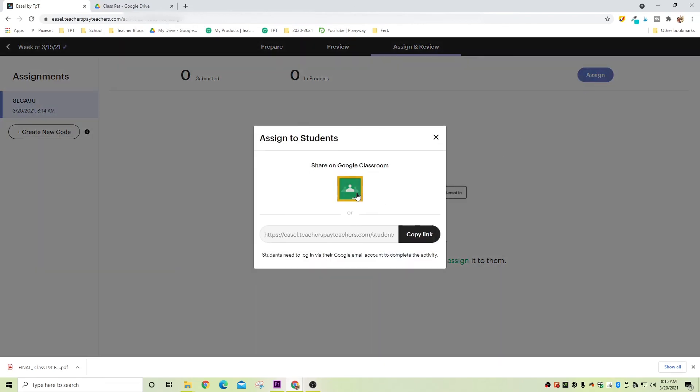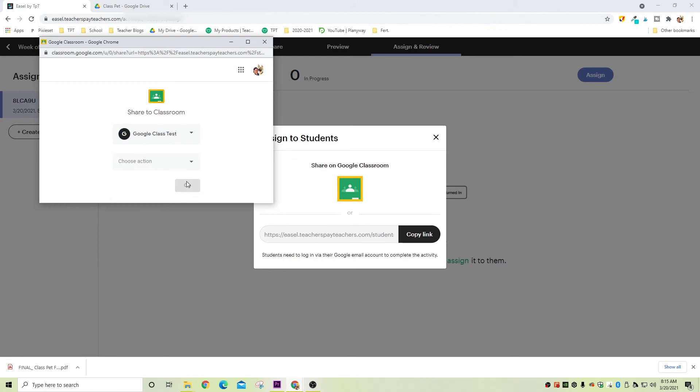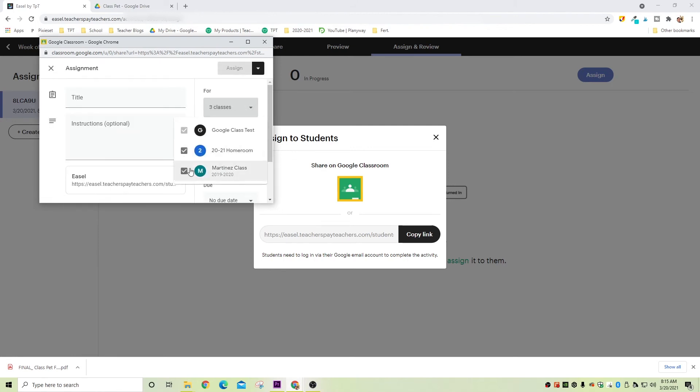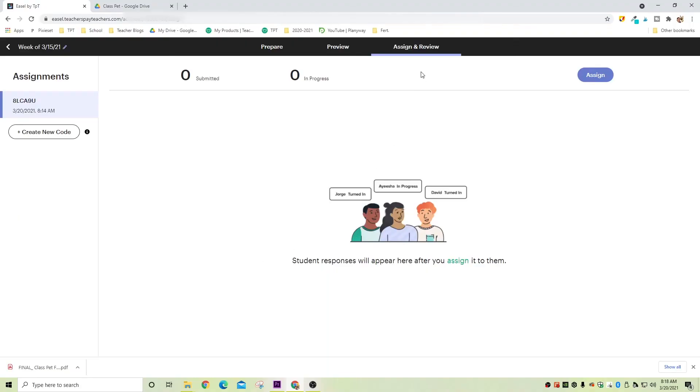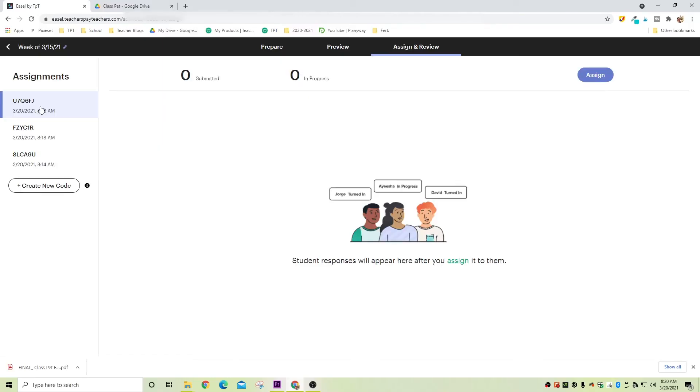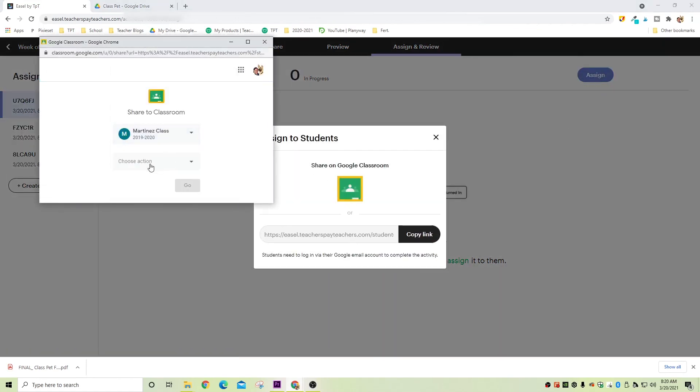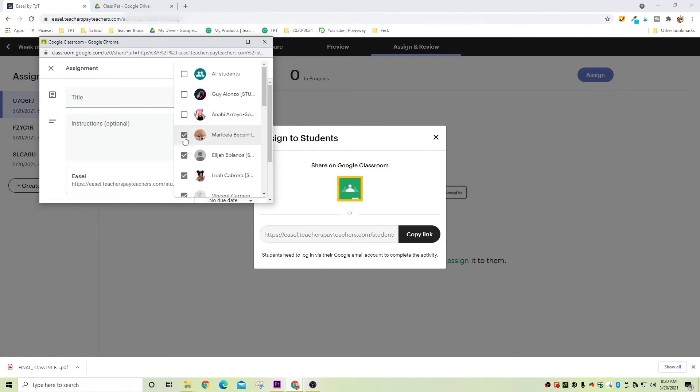The last thing I want to show you is how to assign this assignment to multiple classes, which is useful if you are departmentalized or teach junior or high school. The easiest way is to click Assign, and on the dropdown where it says For, choose all the classes you want to assign it to — but this assigns it to entire classes. If you want to assign it to individual students, create new codes for each class by going to Assign and Review at the top, then click Create New Code on the left. Create a code for each class, assign each code by clicking Assign and choosing the right class from Google Classroom, and then on the right click All Students to choose specific students.